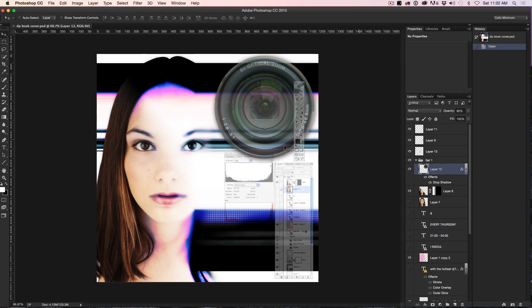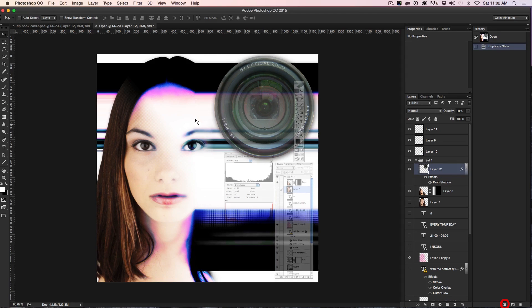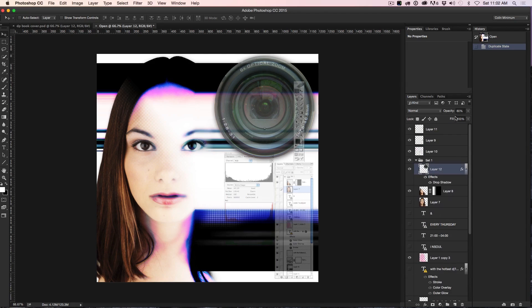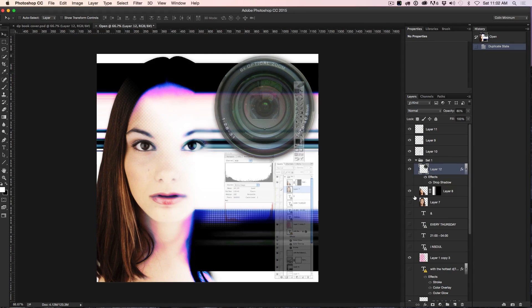Anyway, so what we're going to do is go down to this little new document, the little plus button and I hit that, boom. And then what it's done is it's made a duplicate document right here. So this is exactly the same as the other document.